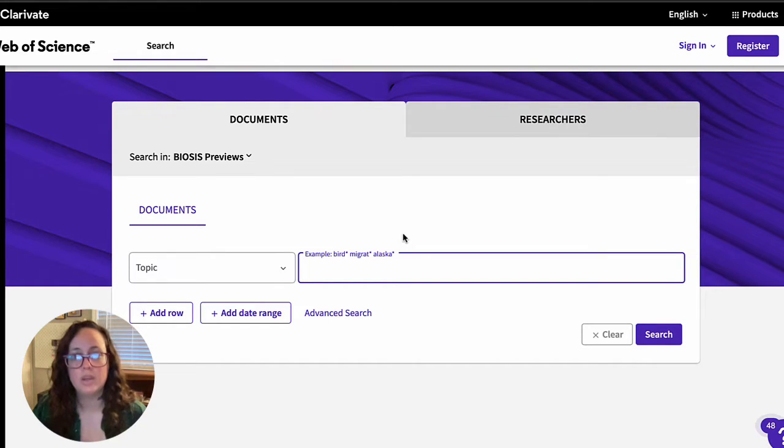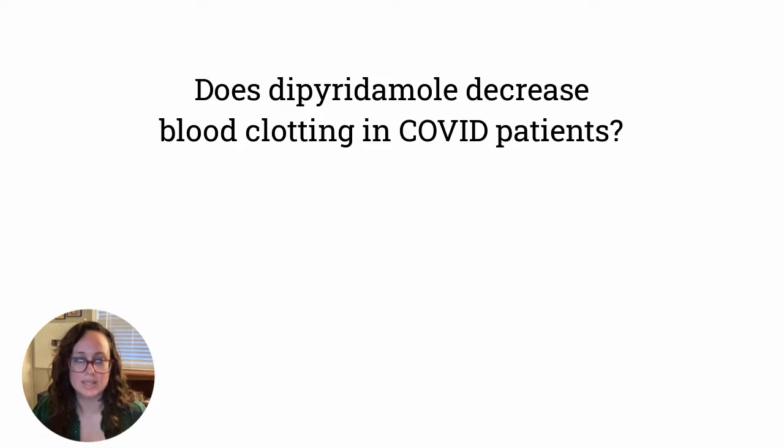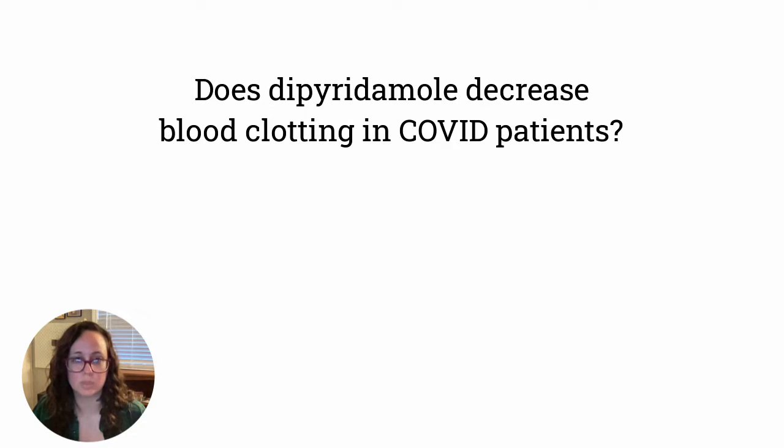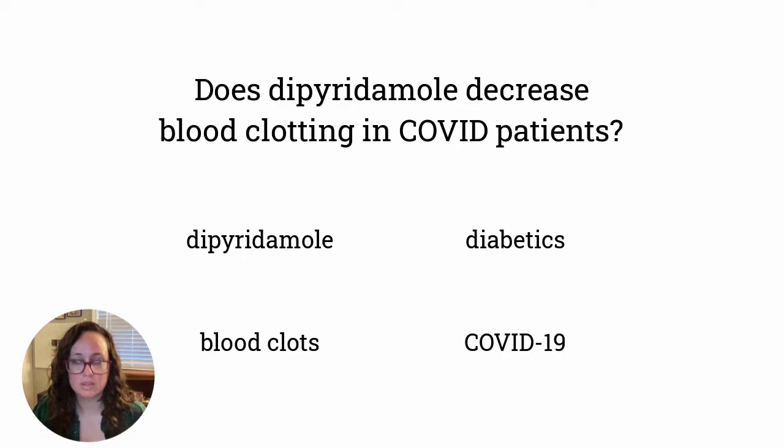For this example, I'm going to use the research question: does the drug dipyridamole reduce blood clotting in diabetic COVID patients? This can be broken down into four subtopics: dipyridamole, blood clots, diabetics, and COVID-19.